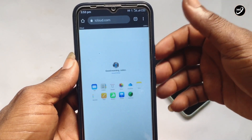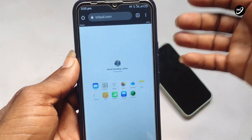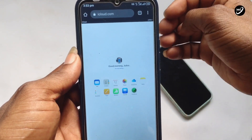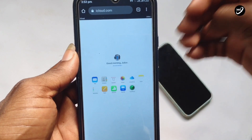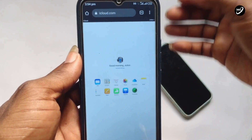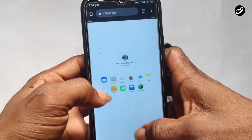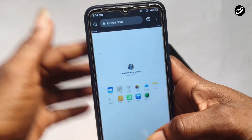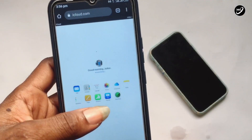You can select a few of the photos you want to download onto your Android, or all of them that you want to transfer. When you tap on Contacts, you are going to see all the contact data from your iPhone device.